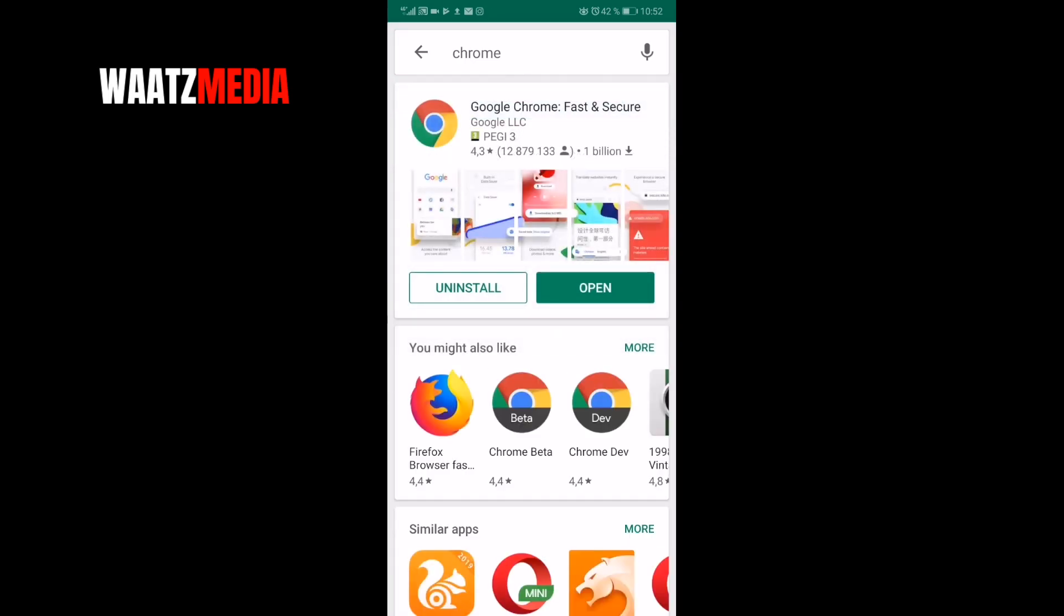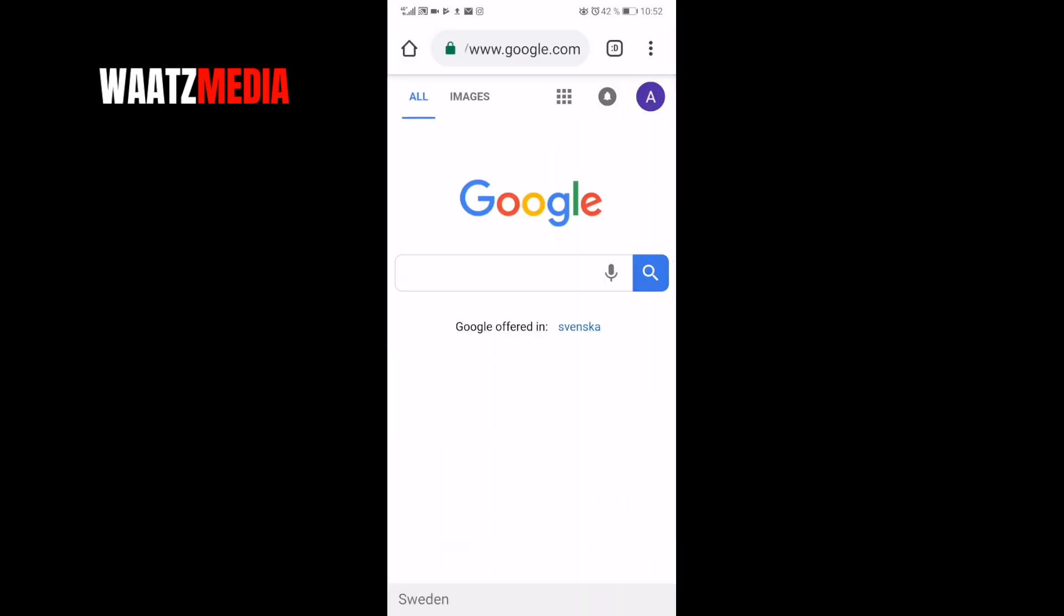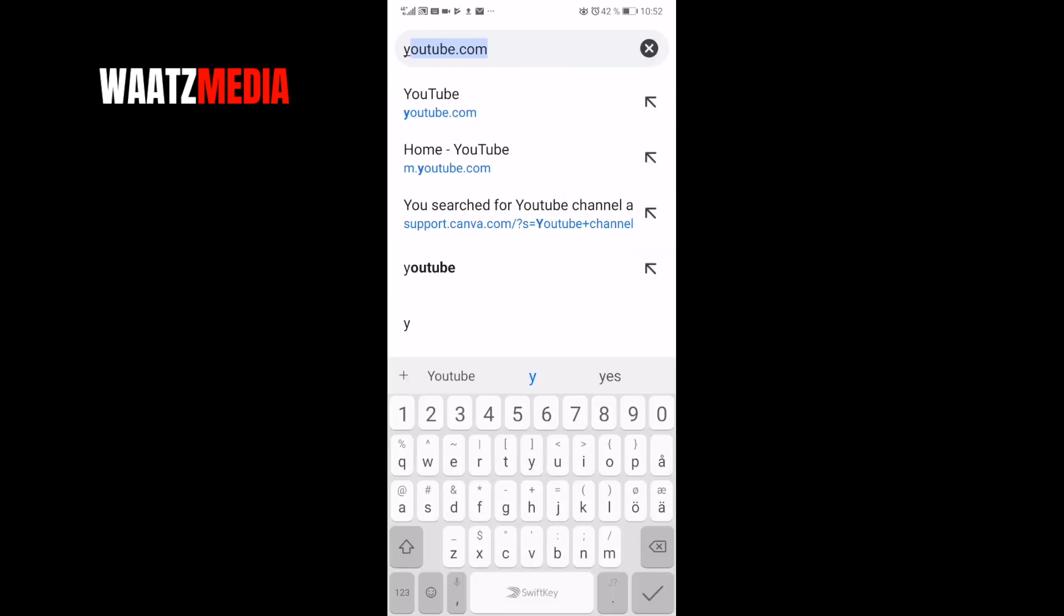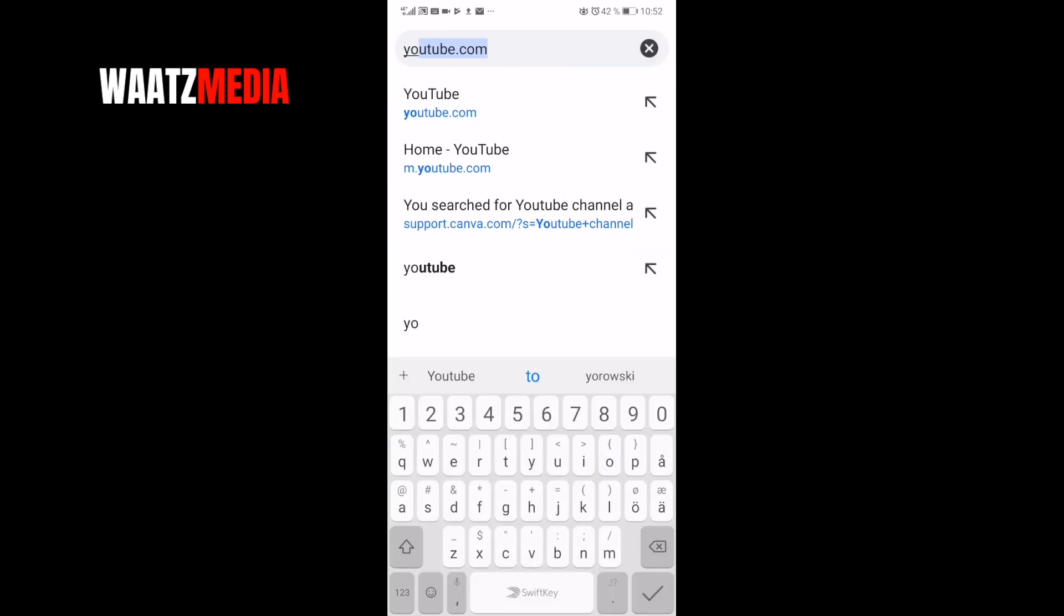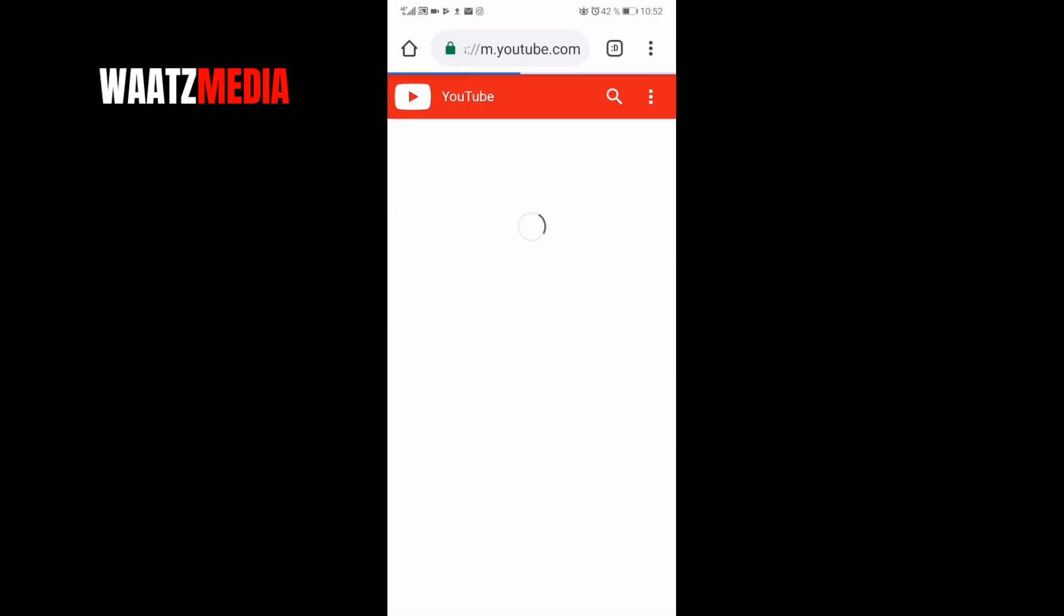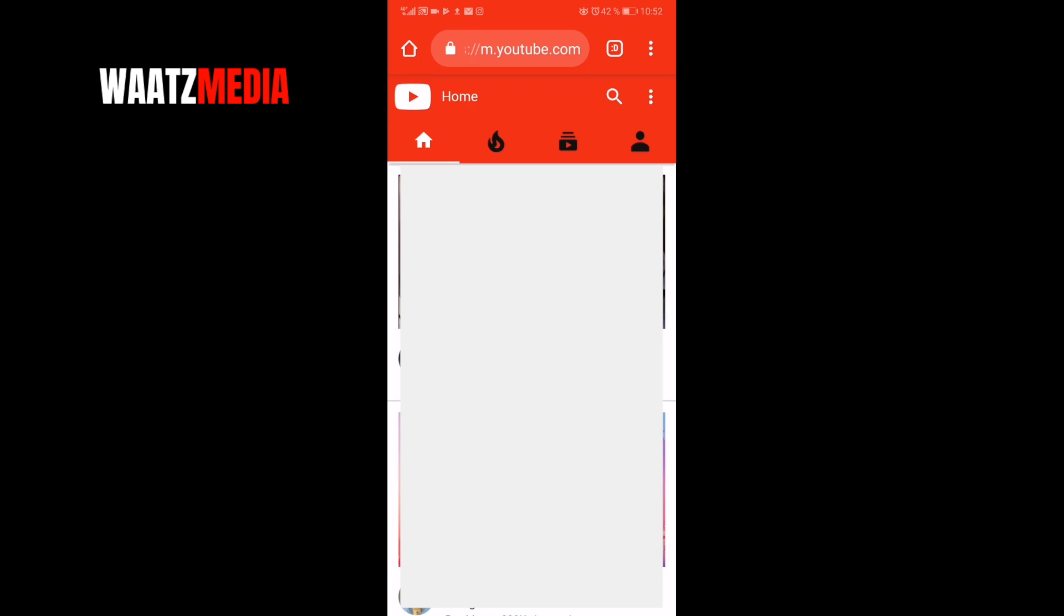After that, just open Chrome and now we're going to search for youtube.com. Because you are on a mobile, this will take you to the mobile version of YouTube, but we need to have the desktop view.